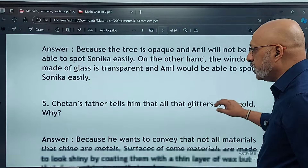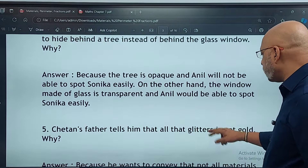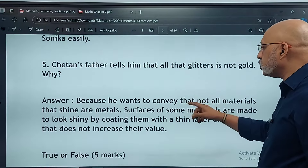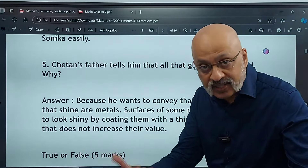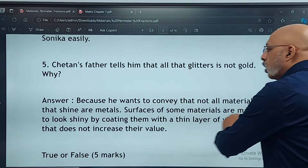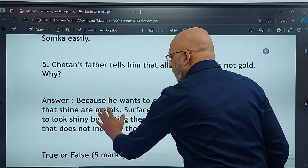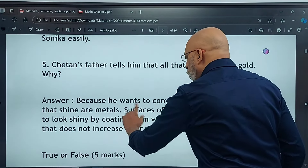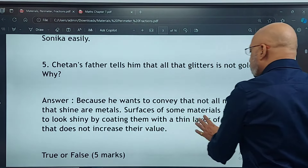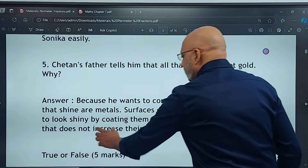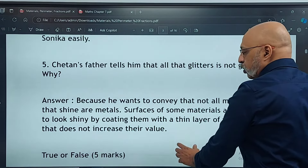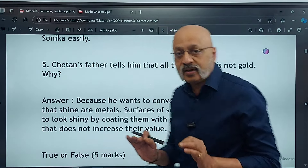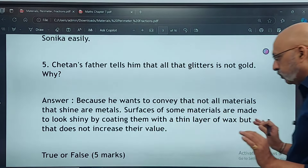Fifth question: Chetan's father tells him that all that glitters is not gold — why? Because he wants to convey that not all materials that shine are metals. Surfaces of some materials are made to look shiny by coating them with a thin layer of wax, but that does not increase their value. So this is how you need to write this answer.